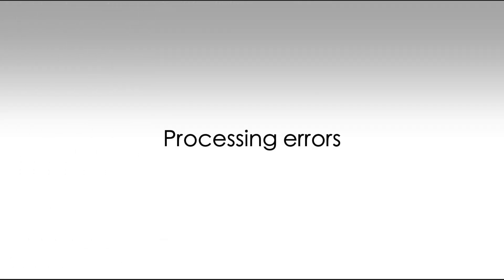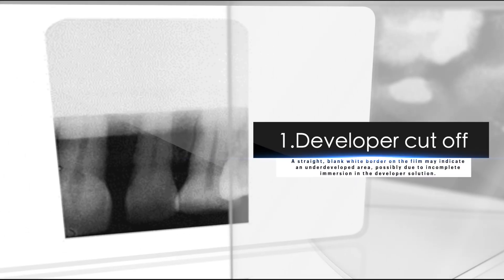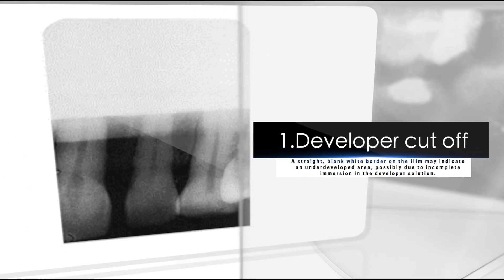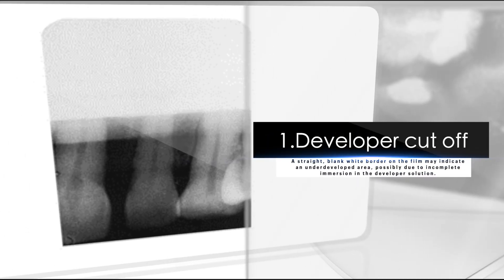Processing errors. One, developer cut off. A straight blank white border on the film may indicate an underdeveloped area, possibly due to incomplete immersion in the developer solution.